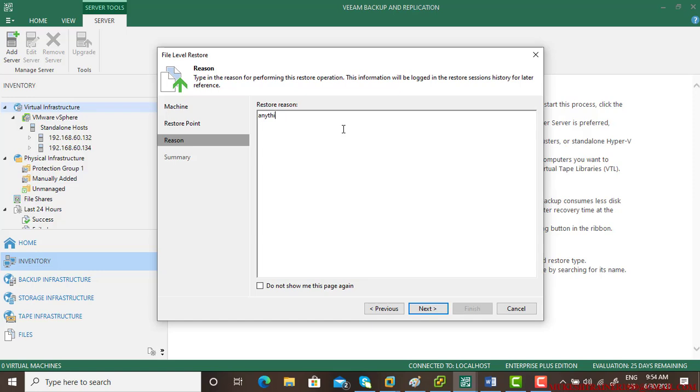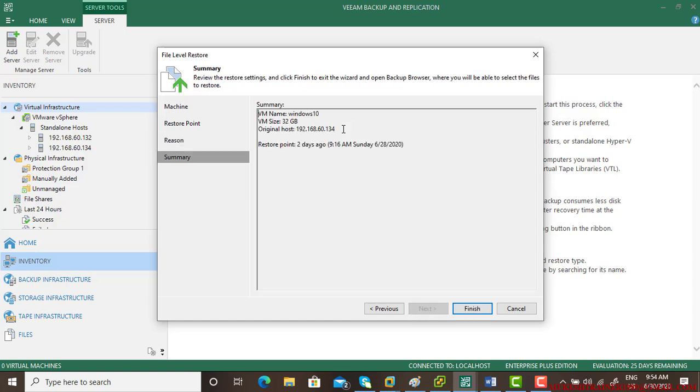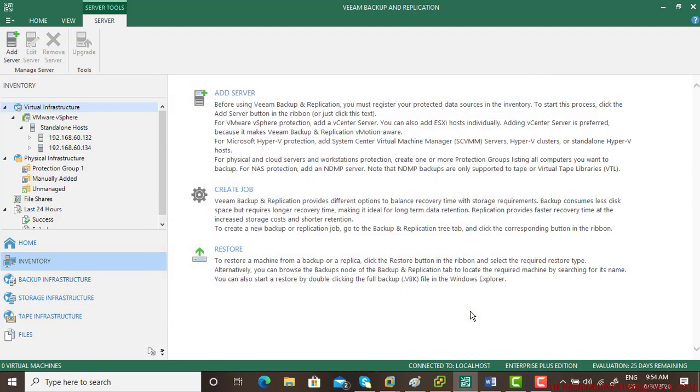Give a restore reason. You can type anything, but it should be relevant so that later on you can find out what exactly the restore was for. Give a particular name for that. When I click finish...